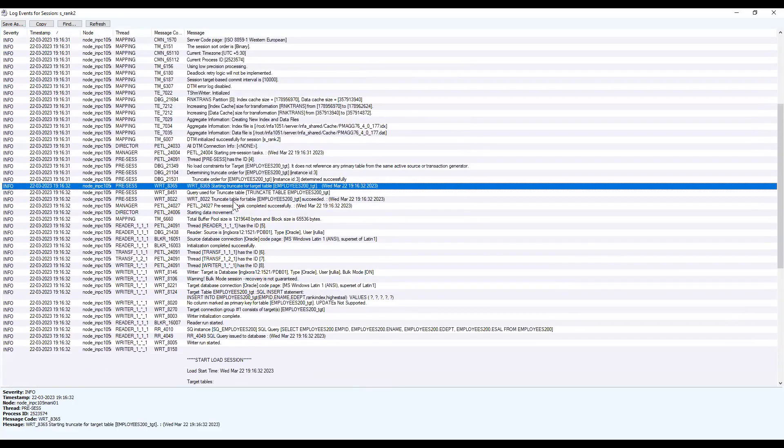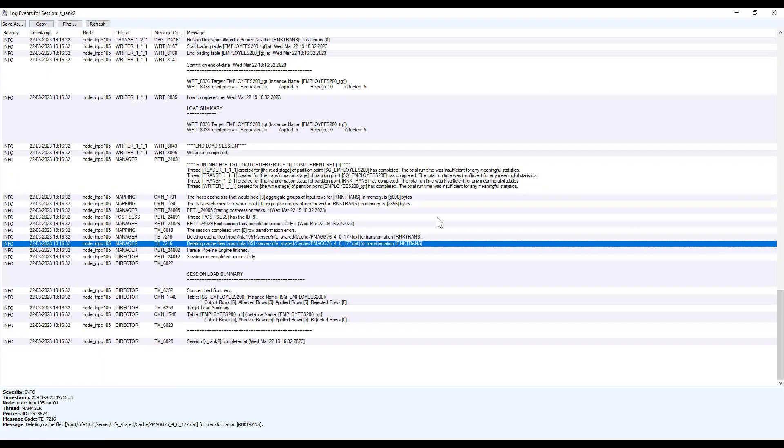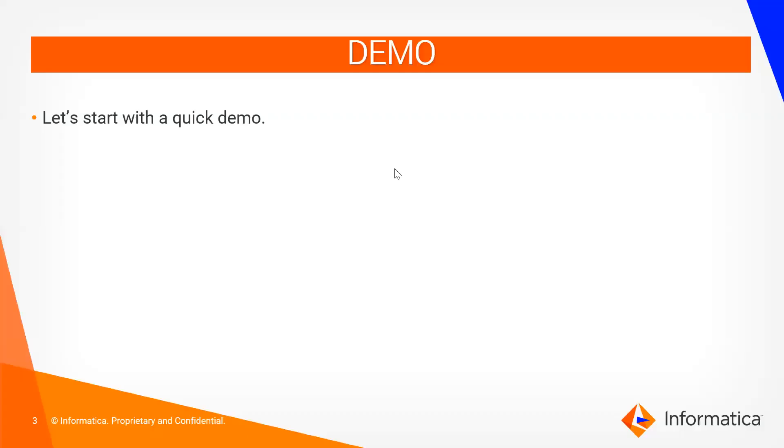From the session log you can see the data cache size and index cache size being created. Here we see the server cache: data cache is created for non-rank ports and index cache is created for the rank port. These index cache and data cache files are created in the cache directory and get removed after the session completes.